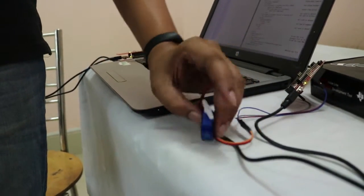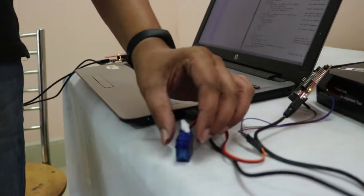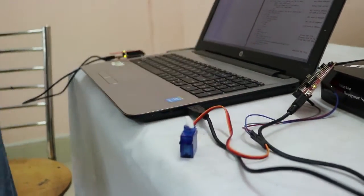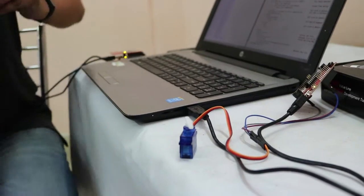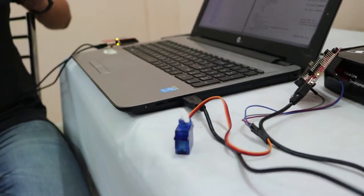Here, when the data is transferred from the serial monitor, you can see that the servo motor is rotating.